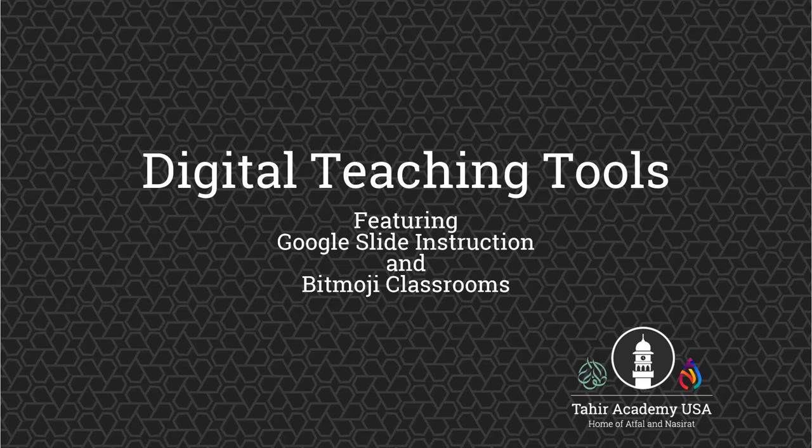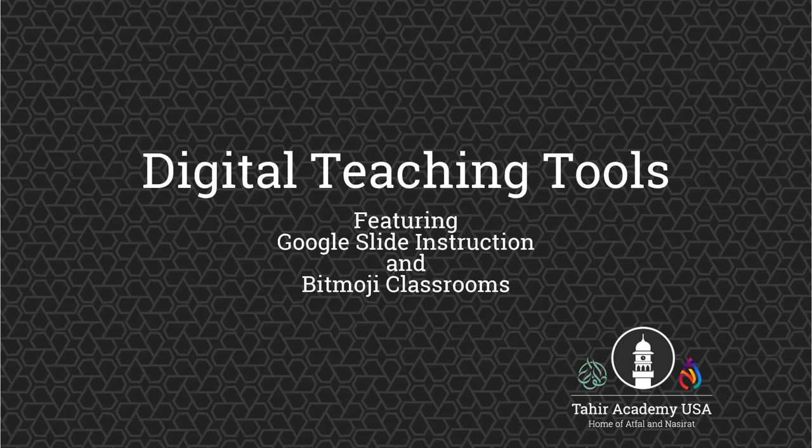Also Bitmojis can only be created on your phones. It's a phone app, it's not a desktop app. So on your phone please go to your Apple store or the Play store for Android and you can look up Bitmoji and download that. It's a free app to make basically your own cartoon avatar. And I will show you how to use that once we get to Google Slides.